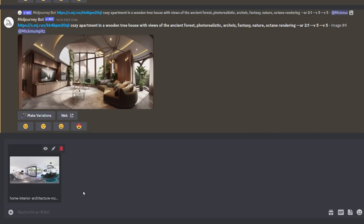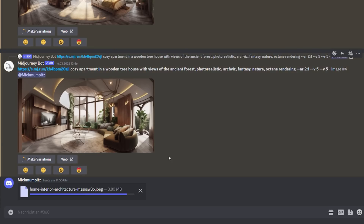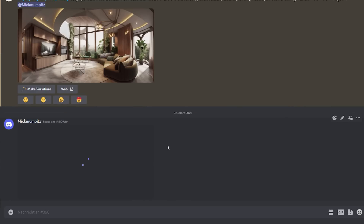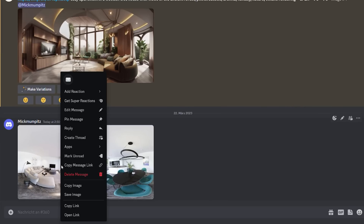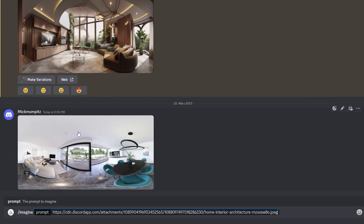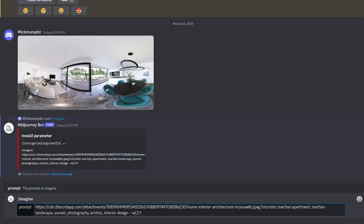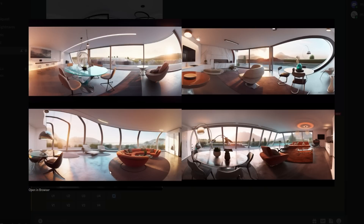Using Midjourney as your image generator is also possible. Just upload a 360-degree image, copy the URL, add it to your prompt, also set the aspect ratio to 2:1, and Midjourney will start generating a 360-degree image. Keep in mind that Midjourney's images are often not tiled, so you either need to clean them up in Photoshop or just film in the other direction.